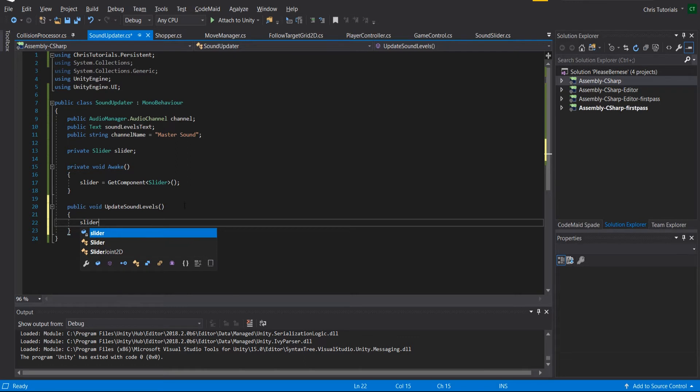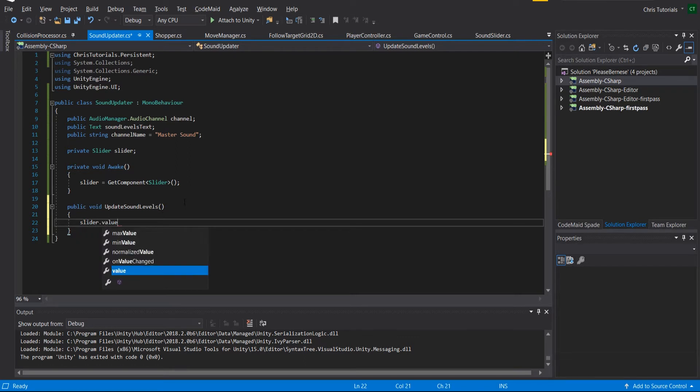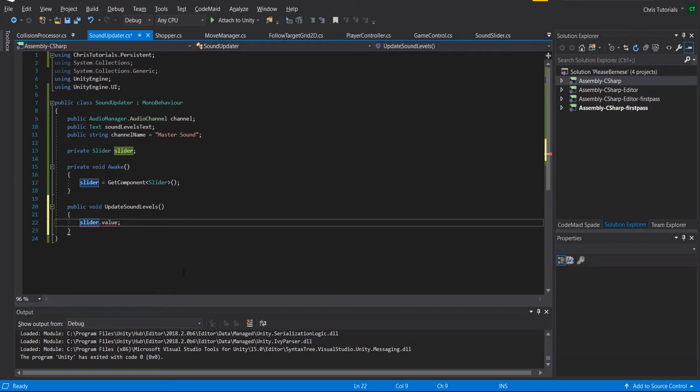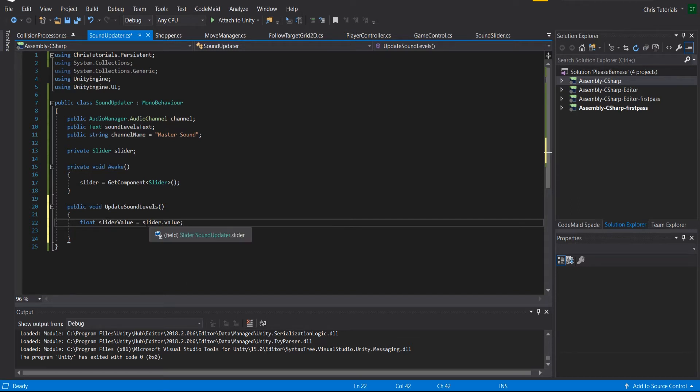In order to update the sound levels in the text, we're going to need to get the value out of the slider. You can see that that's a float. So float slider value equals slider.value. So this is going to be out of one, so it's going to be from zero to one.